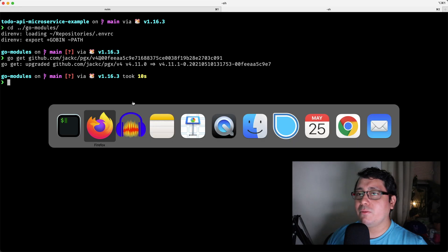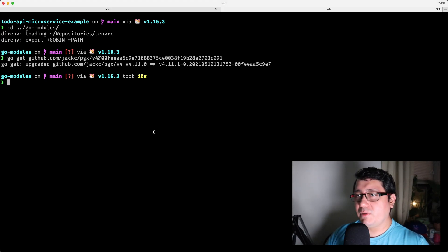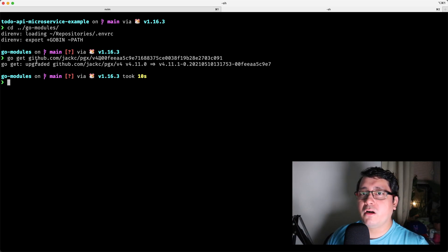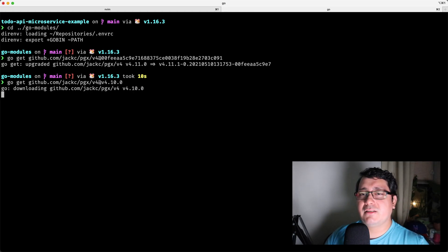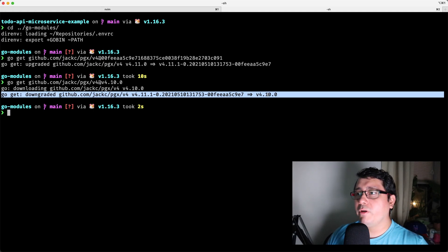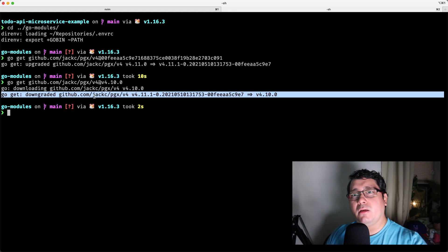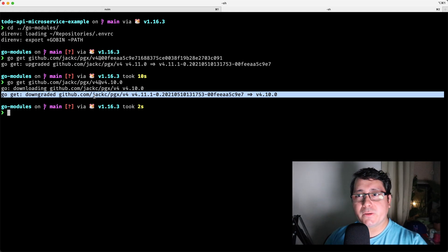What else can we do with Go modules? We can list different dependencies we have. For example, let's do a downgrade — instead of v4.11.0 we'll specify v4.10.0. What happens is it downloads and downgrades the versions we have, so we're now on v4.10.0. At the moment the way you interact with Go modules is either you upgrade all versions at the same time or go one by one. There are different tools that allow upgrading specific modules with an interactive prompt — I'll add links in the description.